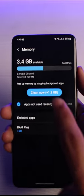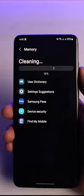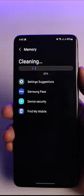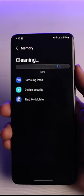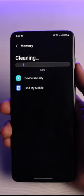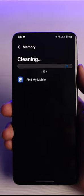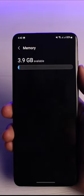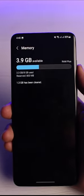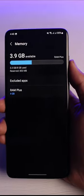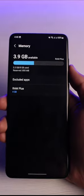junk files, I'll just tap on the Clean Now button. As you can see, I have successfully cleared my RAM. This is how you can clear RAM on a Samsung Galaxy smartphone, but it also works on other devices as well. Thank you so much for watching.